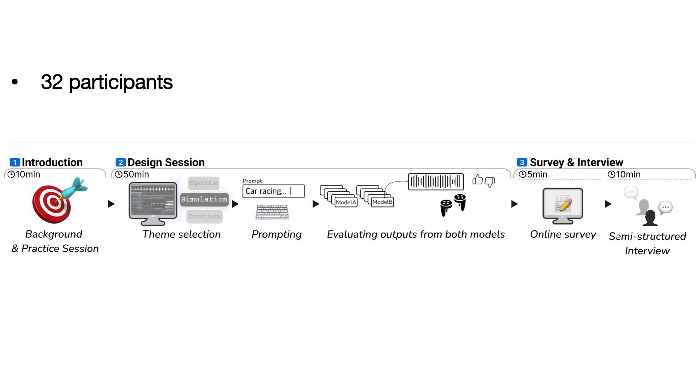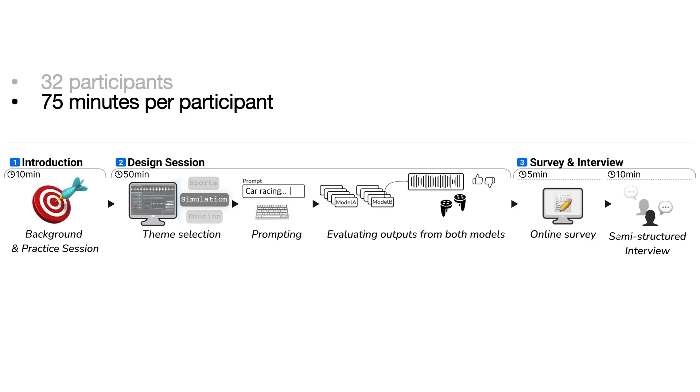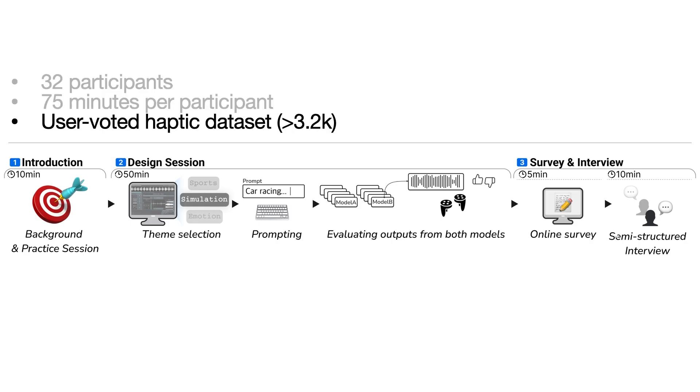With 32 participants, we evaluated user satisfaction with the fine-tuned HapticGen model and created a second haptic dataset with over 3,200 vibrations. We used the within-subject A-B testing study to assess the fine-tuned HapticGen model compared to the baseline generative audio model in a controlled study setting.